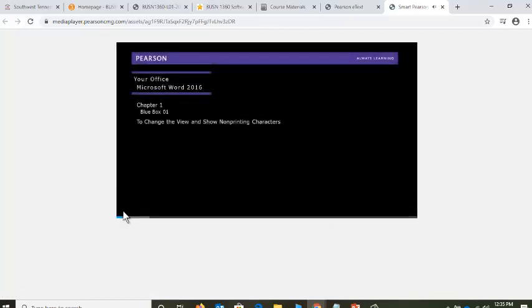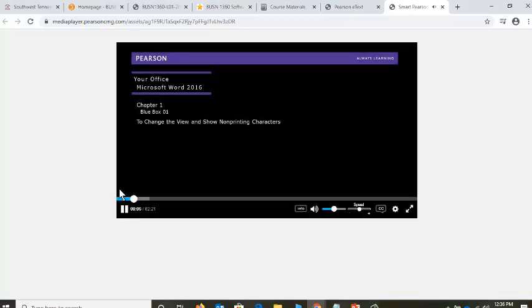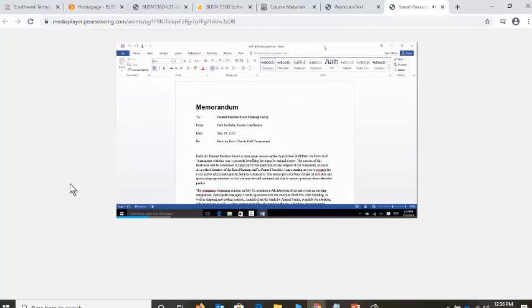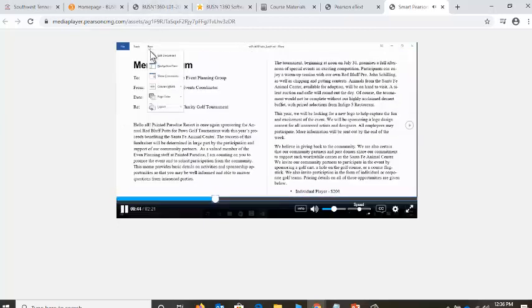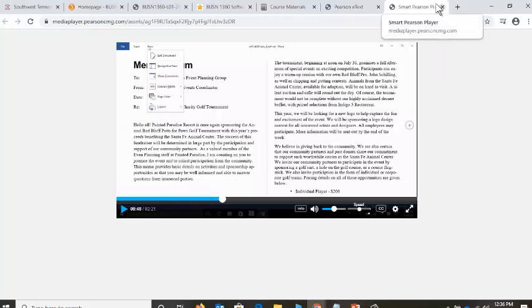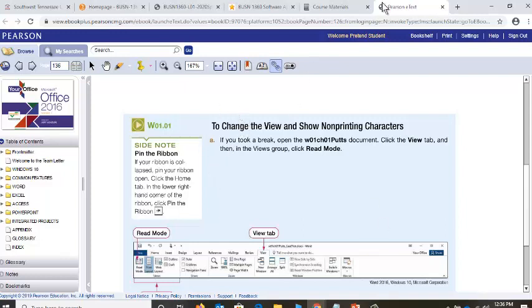Microsoft Word 2016, Chapter 1, Blue Box 1 — to change the view and show non-printing characters. Word provides a number of ways to view your document. Each view serves a different purpose, displaying its own features and elements. The default view in Word 2016 is Print Layout. See how they're actually demonstrating it? This entire video is 2 minutes and 21 seconds. So you can either read through the steps or watch this video and just follow along. This is where I say the printed book is not as helpful as the digital book — so the digital book is required for the course. Now I've got another tab open. I'm going to close that tab and I'm back to my book. I'm going to close the book.